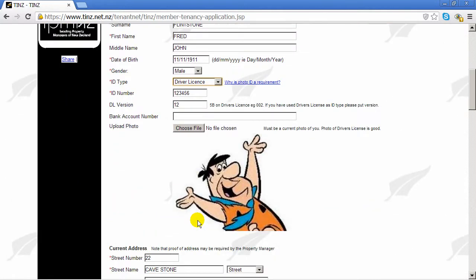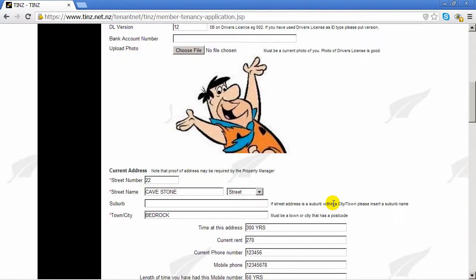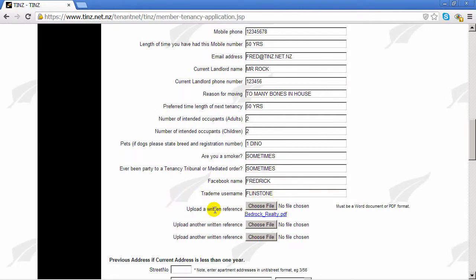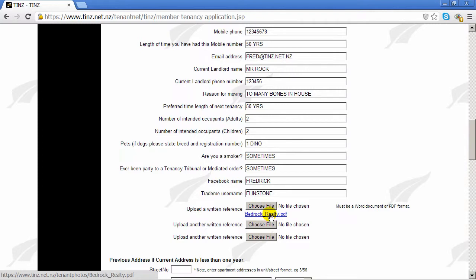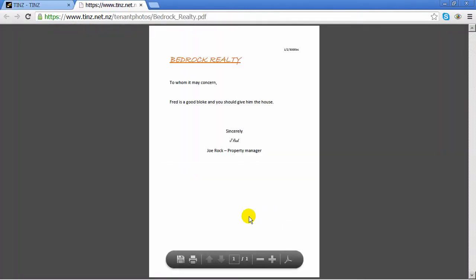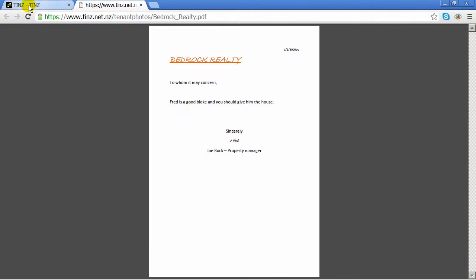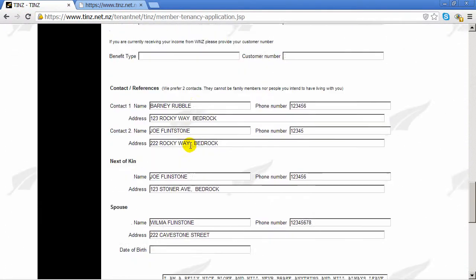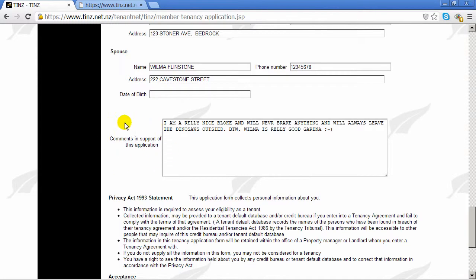He's volunteered a photo of himself — a photo of your driver's license is always a good one. Further down there are more fields; fill in all you can. Interestingly, you have the ability to upload written references. You can see here that Fred has uploaded one. Click on it and we see he has a written reference from Bedrock Realty. A few more fields are available and down the bottom is the ability to make some comments to support your application.